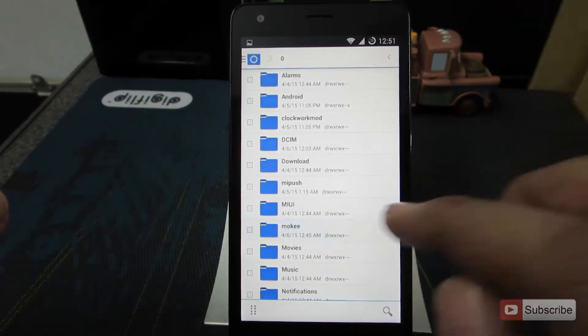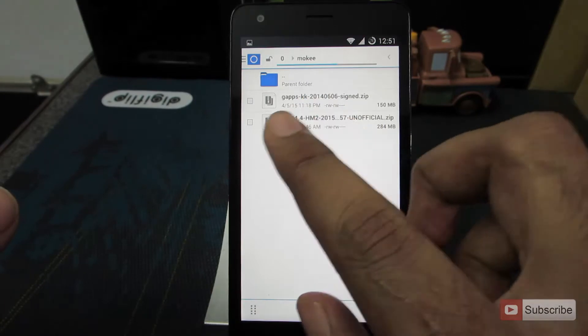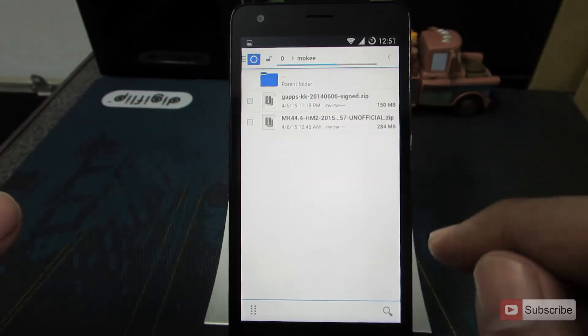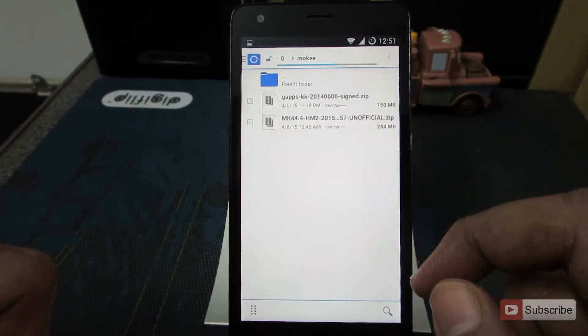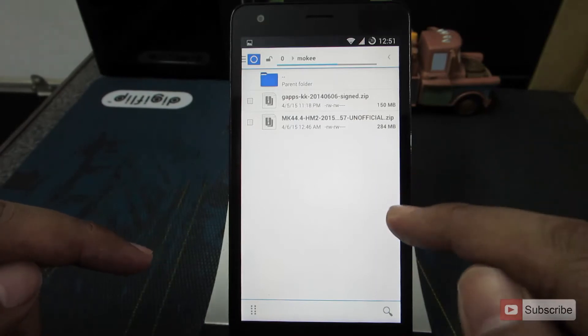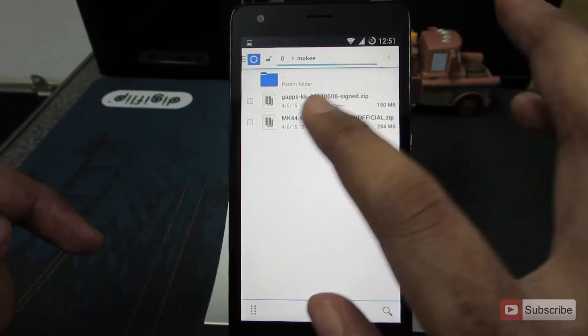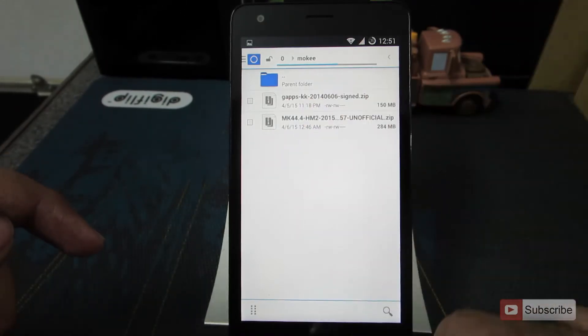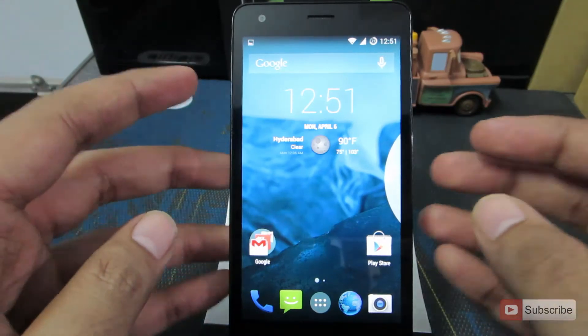I have copied the files into a folder called Mocky in the internal storage. You can copy it to anywhere you want, but finally on the device. This is the Mocky ROM and this is the Google Apps. Now let's go to recovery mode.